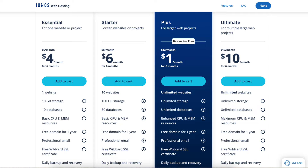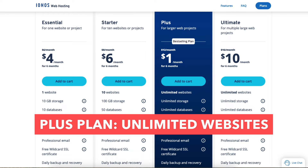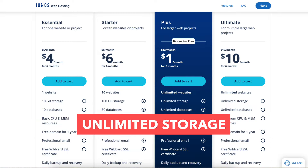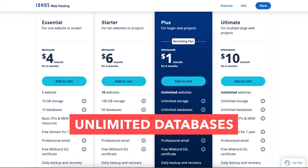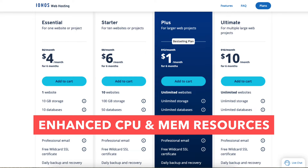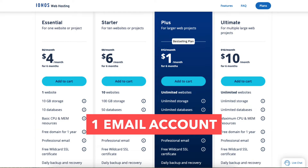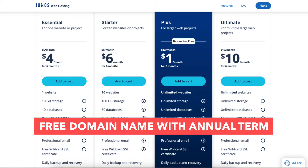The Plus plan is a good plan as it comes with unlimited websites, unlimited storage, unlimited databases, enhanced CPU and memory resources for better site performance, one email account, and a free domain name with an annual term.